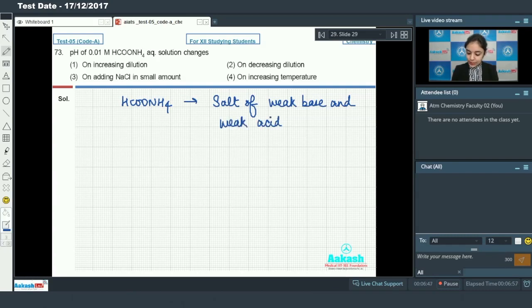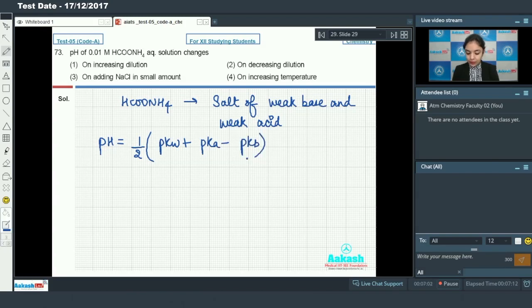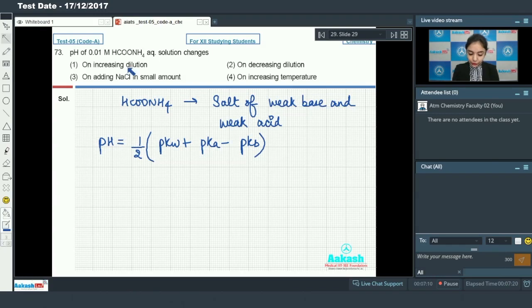For such a salt, the pH formula is: pH = ½(pKw + pKa − pKb). The pH of this type of salt does not depend upon the concentration of the salt.